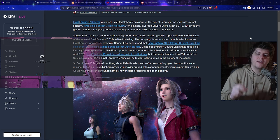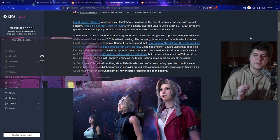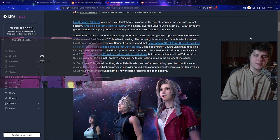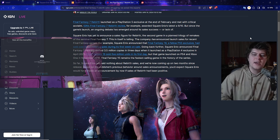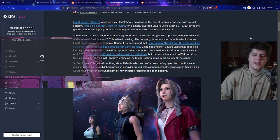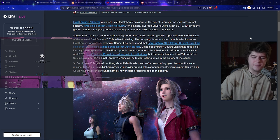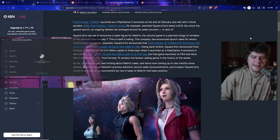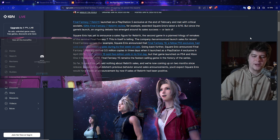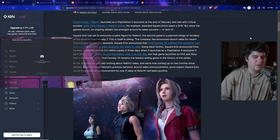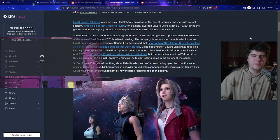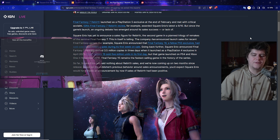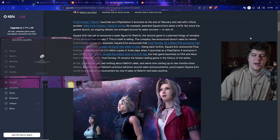Although they have yet to announce a sales figure for Rebirth, the second game in a planned trilogy of remakes of the seminal Final Fantasy 7, this is itself telling. The company has announced launch sales for recent Final Fantasy games. For example, Final Fantasy 16 sold over 3 million copies during its first week on sale. Square Enix announced Final Fantasy 7 Remake shifted 3.5 million copies in the first three days when it launched on the PS4 in April 2020.